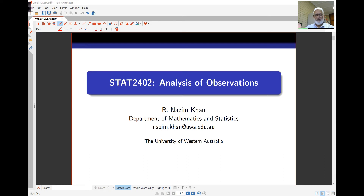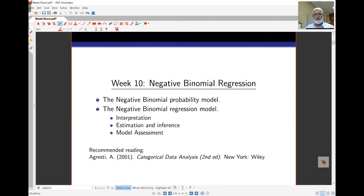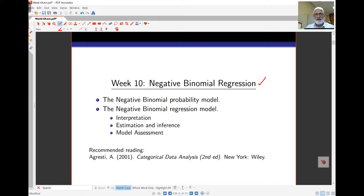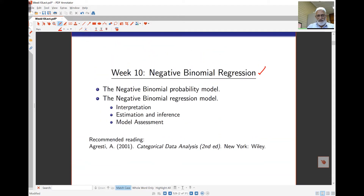Hello and welcome to week 10 lectures. This week we'll extend our models from last week. Last week we looked at Poisson regression, and this week we'll look at the issues we get with Poisson regression and how to fix some of those issues. The model we look at this week is the negative binomial regression. The mathematical aspects are found in Agresti's book, but you'll also find some of these in the Sleuth as well.